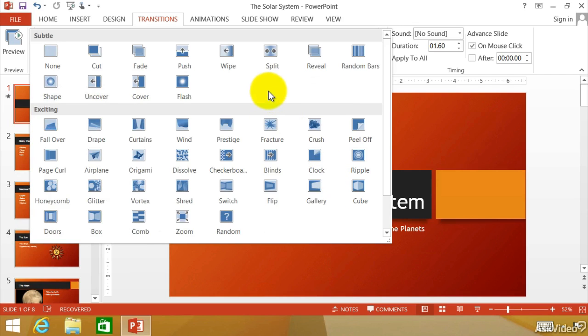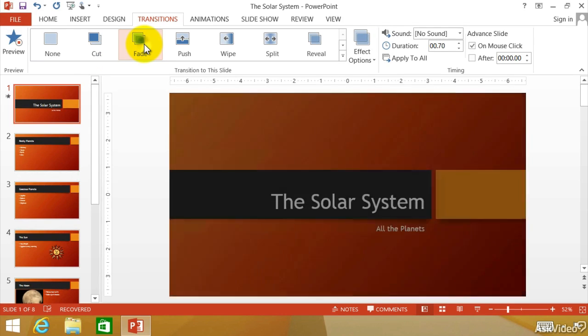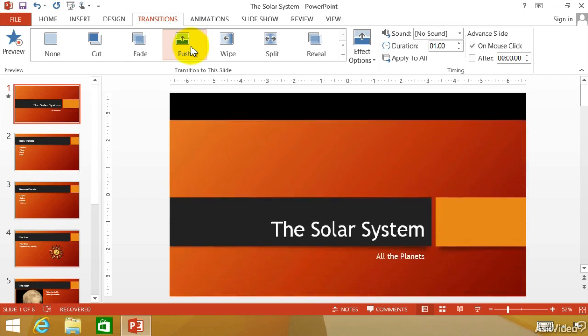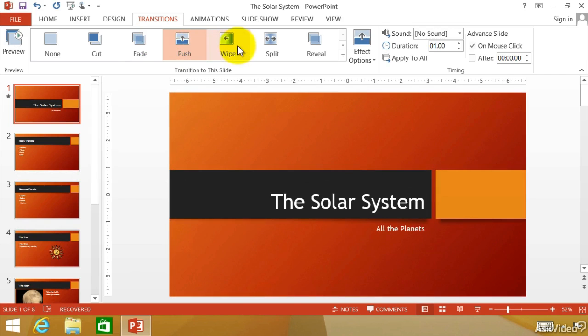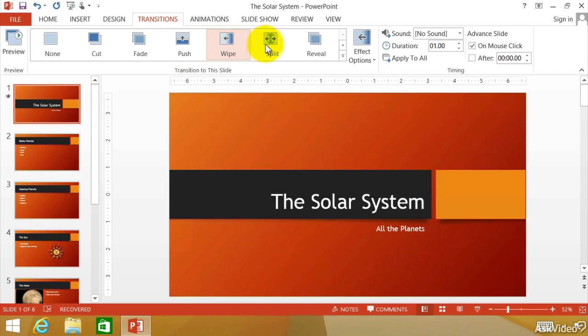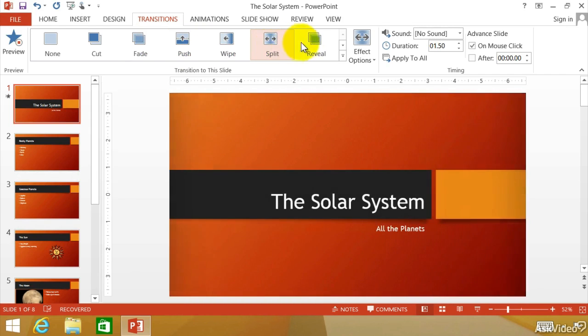We'll start out with the subtle ones. We probably don't want to start off with exciting. So here we go. Let's do this one, cut. And then you can see cut go from one to the next. Here we go, and we can see that transition. The push from the bottom, wipe from the side, split from the middle.